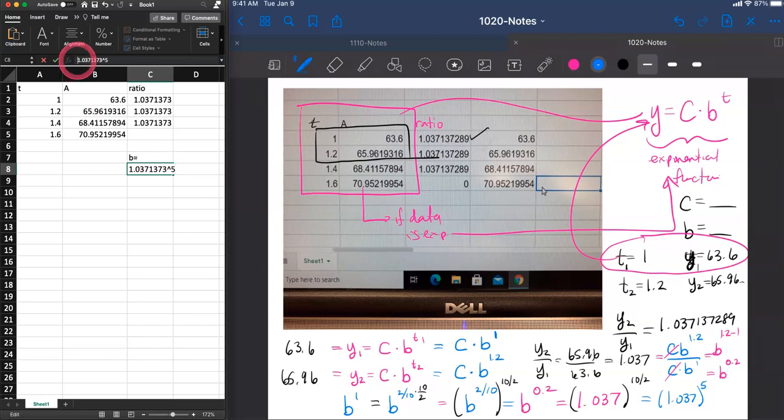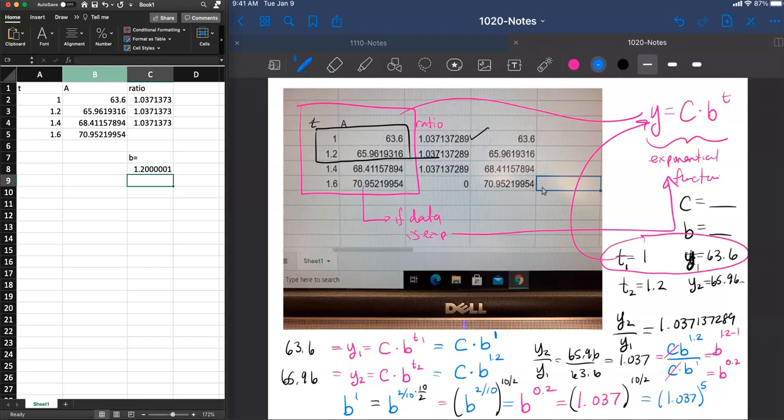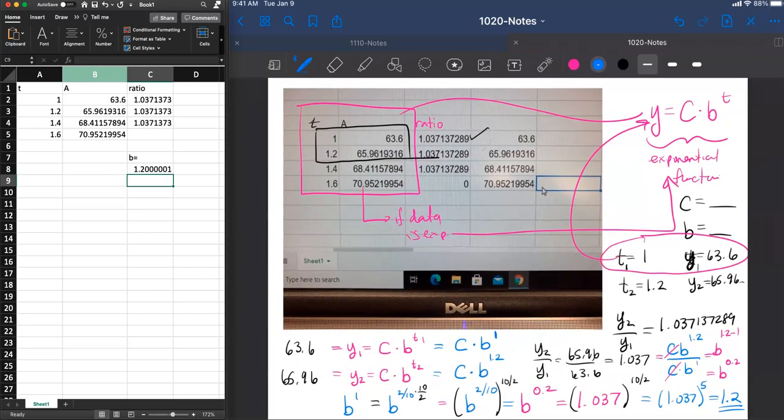And if you want the computer to compute that, you've got to put an equal sign in front of it. And there is the b value being 1.2. So in this problem, we know that our formula is turning...